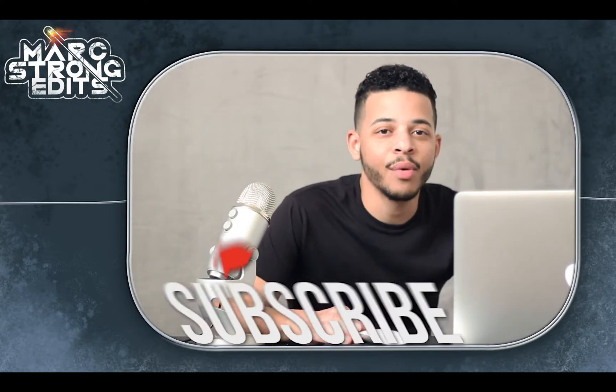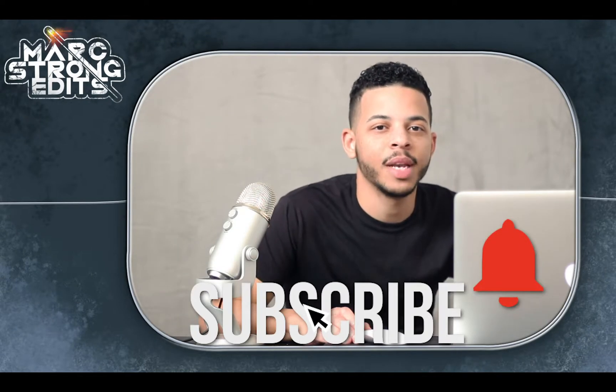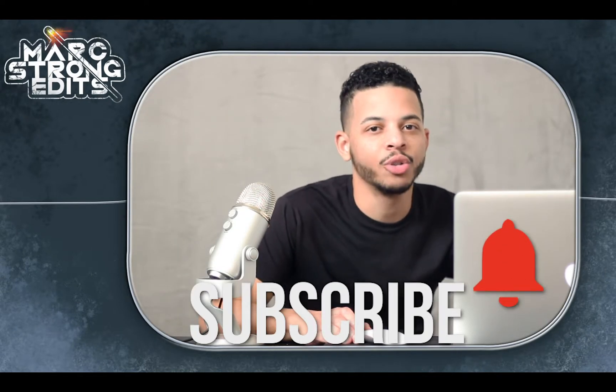Welcome back to Mark Strong Edits. Today we're going to take a look at creating a simple subscribe animation for your own YouTube videos. Let's check it out.